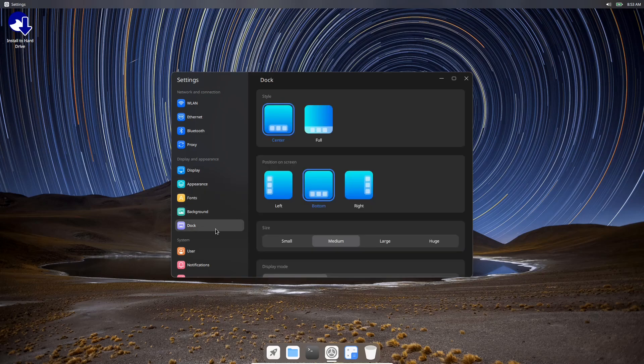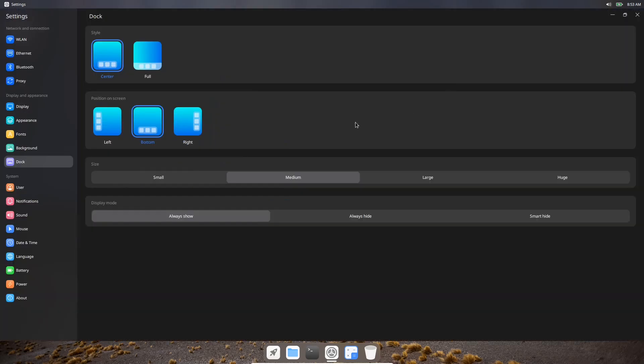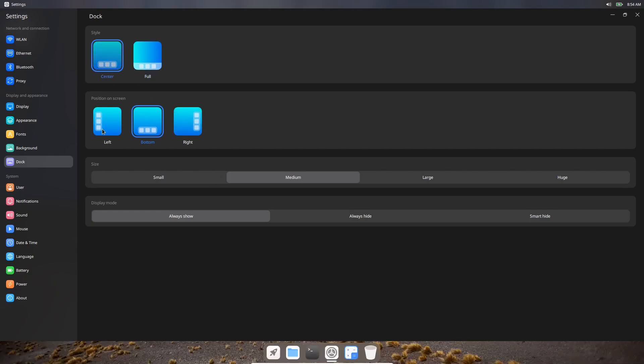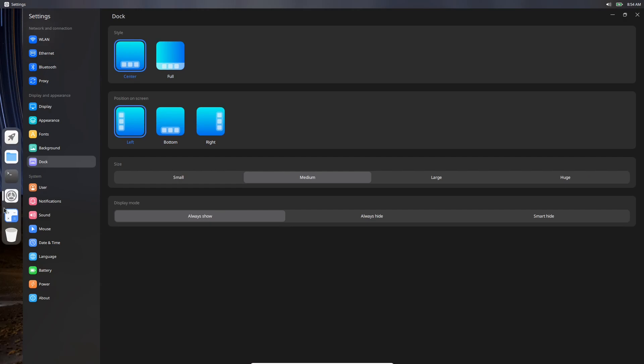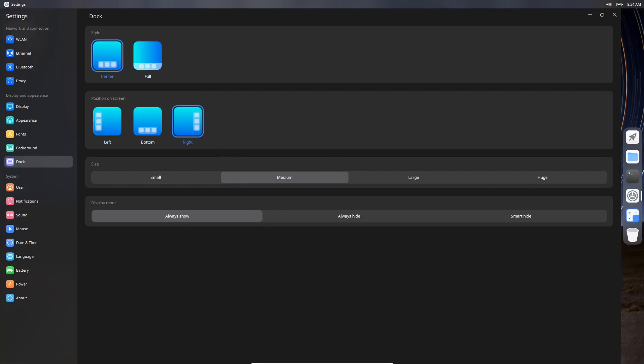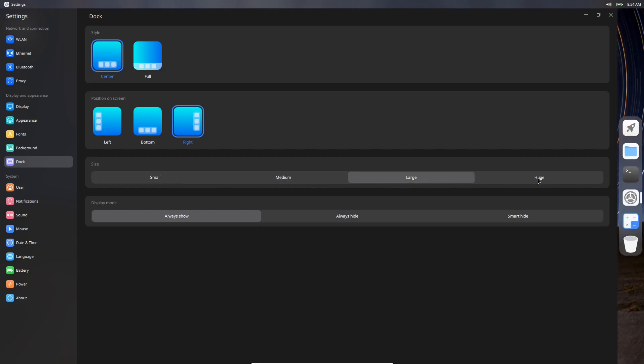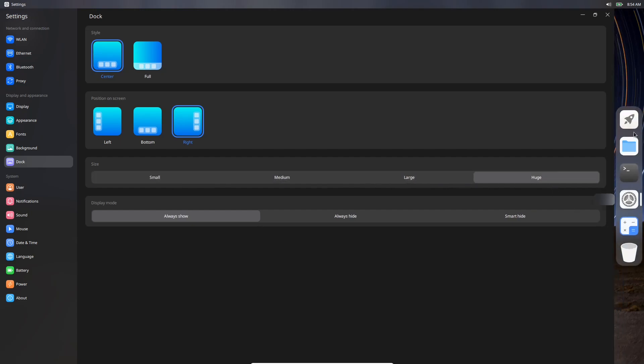Now with the dock, you have some different things you can do. Right here we're on center. You could click it and make it full, and it'll move everything over to the left and give you a full panel all the way across the bottom. You can also move it - switch it over to the left or switch it over to the right. On bigger monitors, I like using it on the left or right, generally on the right for the simple fact that monitors are wider than they are tall, so you get a little bit more room that way. You can also change the size of the dock: small, medium, large, or huge, depending on your preference. I like leaving it on medium.